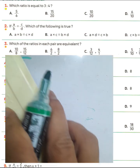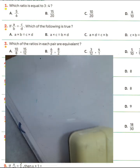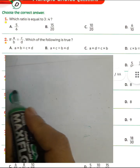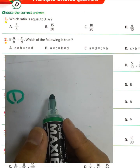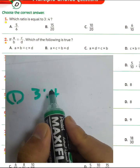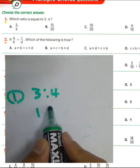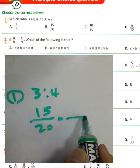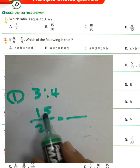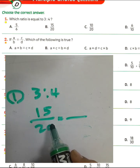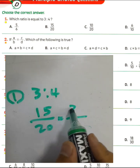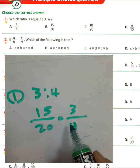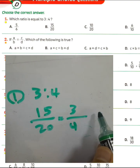I will solve question number one again. Which ratio equals 3 to 4? We have 15 over 20, which is equivalent because 15 divided by 5 equals 3 and 20 divided by 5 equals 4. Choose letter B.